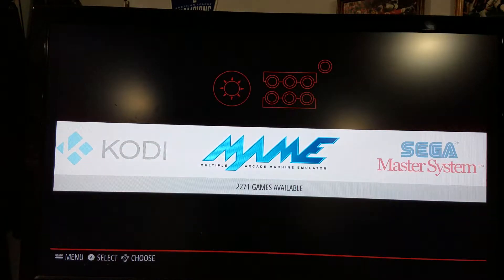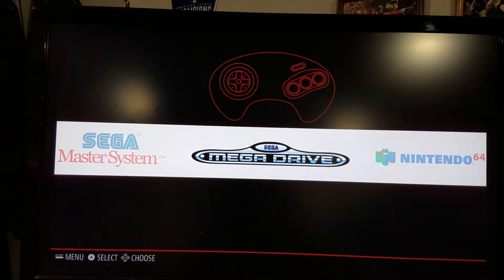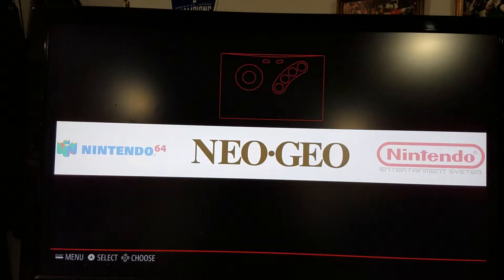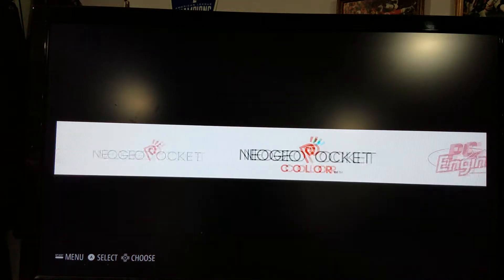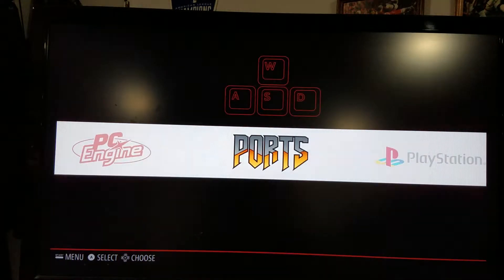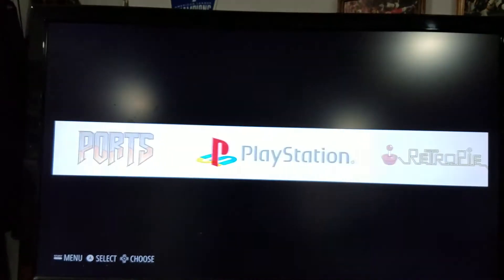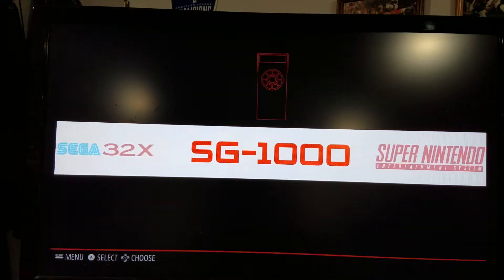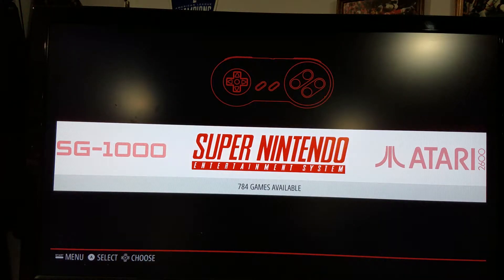You also have MAME — Multiple Arcade Machine Emulator — Sega Master System, the Mega Drive which is actually the Genesis (just called the Mega Drive in other countries), Nintendo 64, Neo Geo — my personal favorite — Nintendo Entertainment System, Neo Geo Pocket, Neo Geo Pocket Color, PC Engine which is the TurboGrafx-16, the Ports section where your desktop and Kodi live, PlayStation, the RetroPie configuration menu, Sega 32X, the SG-1000 which was the precursor to the Master System, and the Super Nintendo Entertainment System.